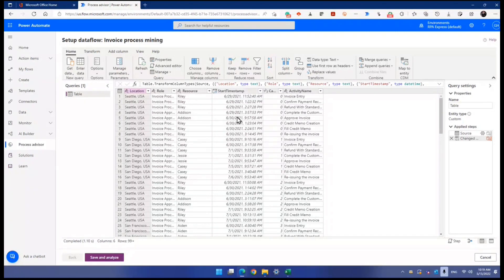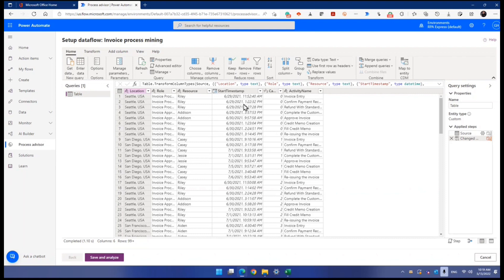We don't have end time. Start time without end time means it's an event. You are tracking events. If you do have start time and end time, you are tracking activities. Remember that.